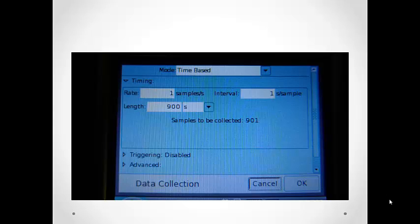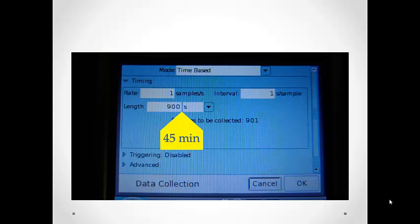However, 900 seconds is really not long enough for this particular experiment. We want to change the length of time to 45 minutes.